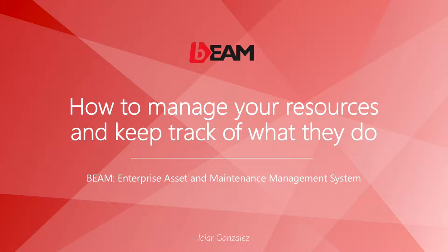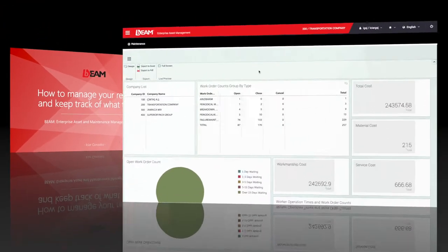Hi, this is Itiar from Beamsure International and in this video you will learn how to manage your resources and how to keep track of what the employees do on Beam. Let's get started!